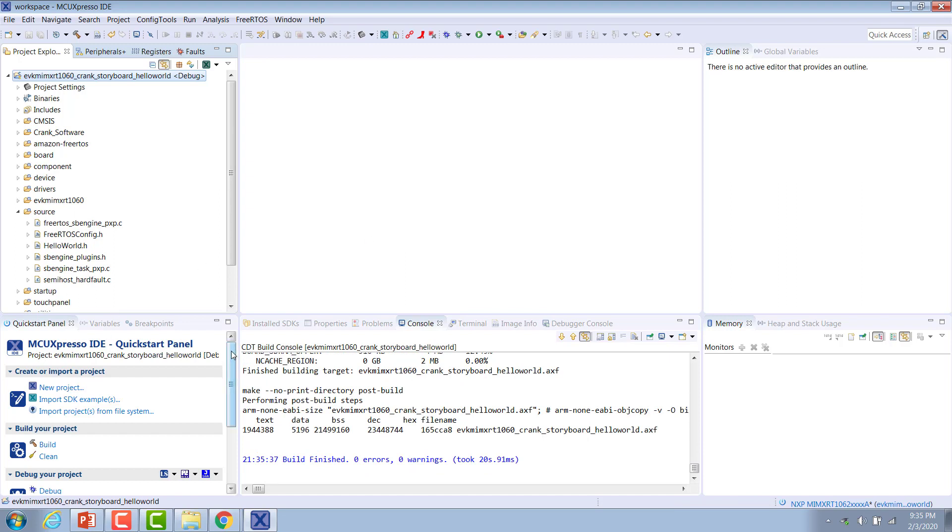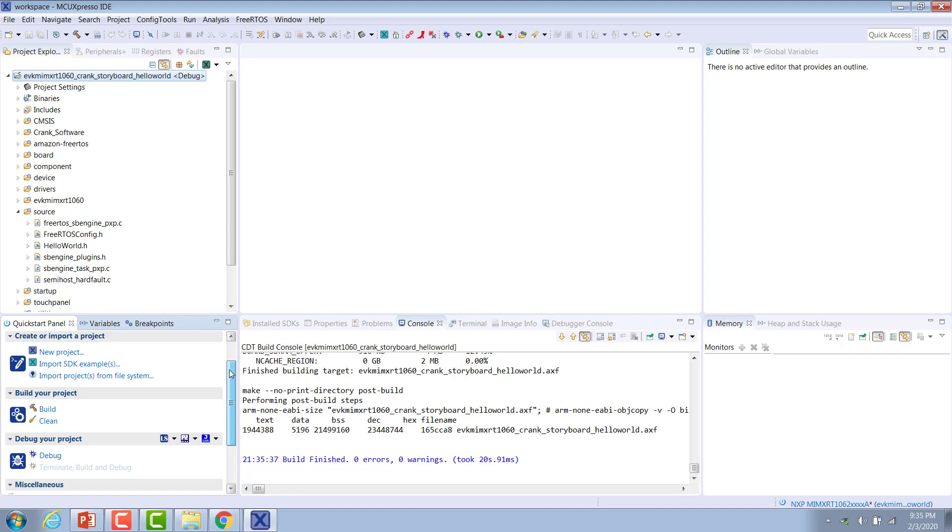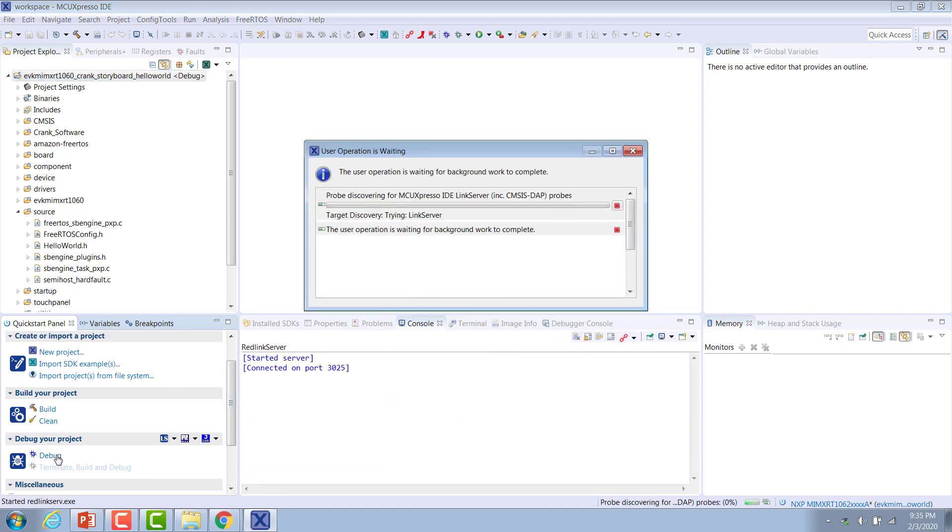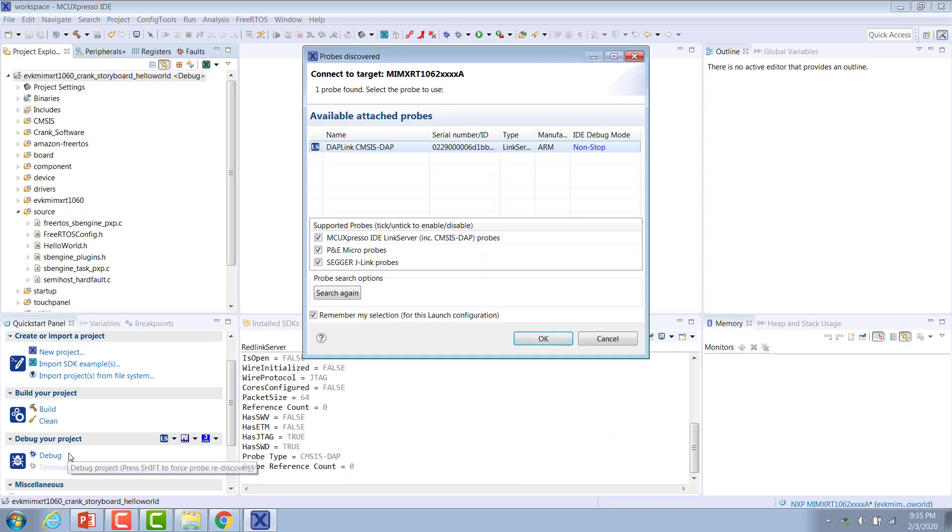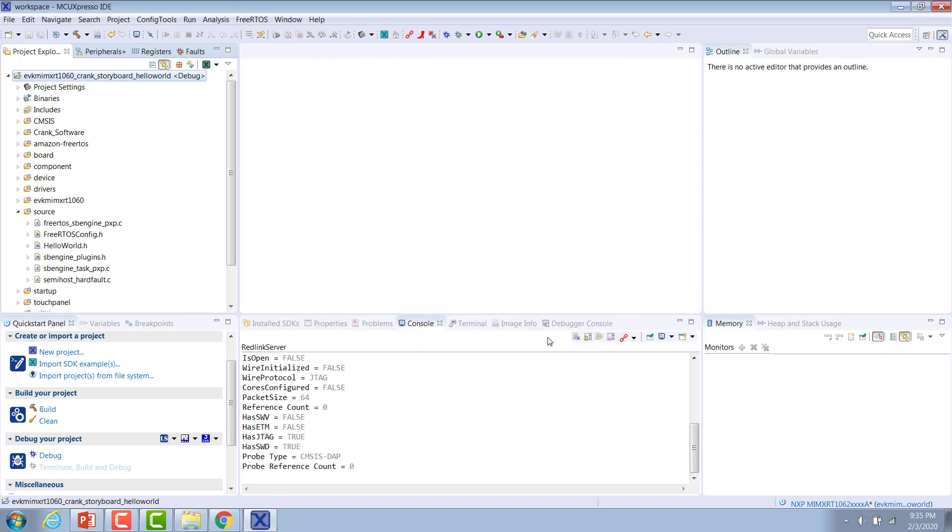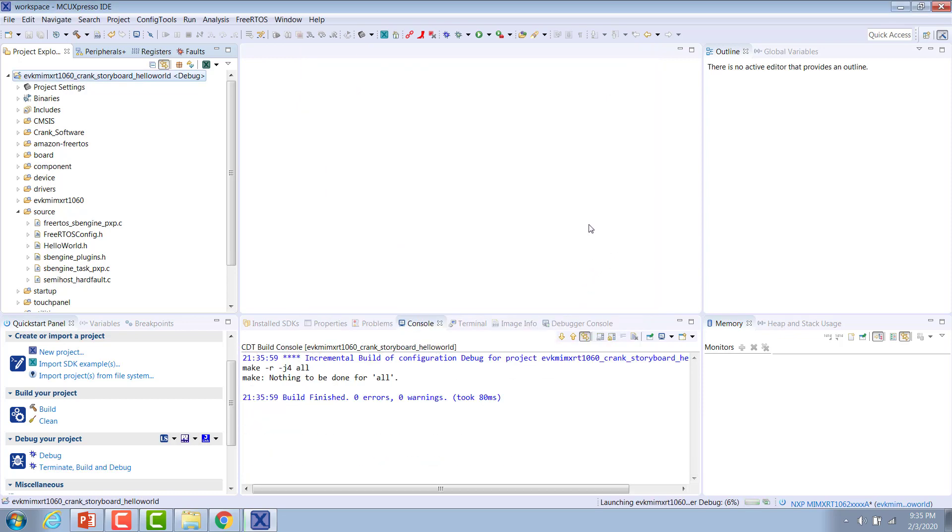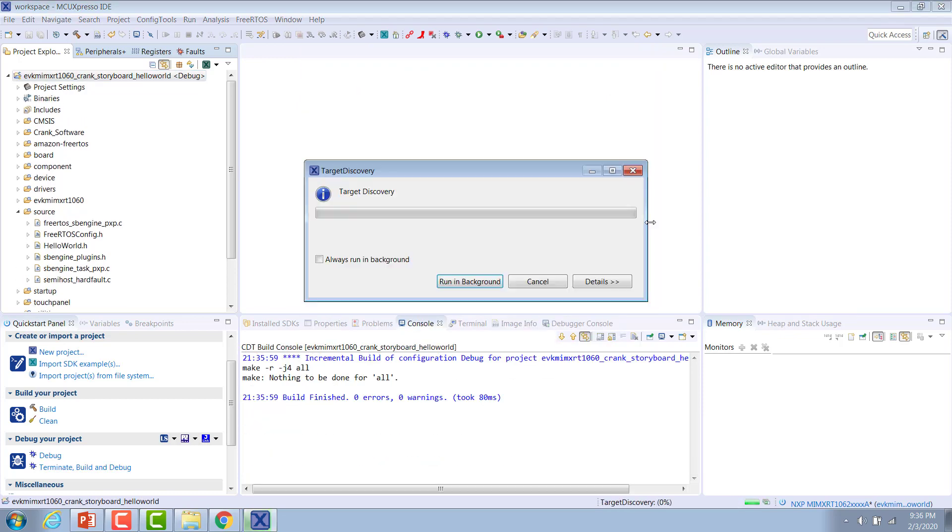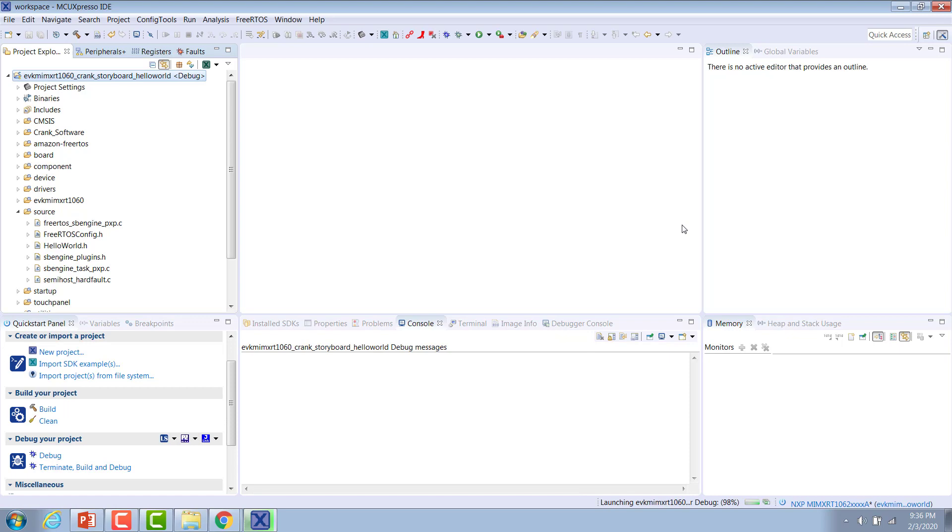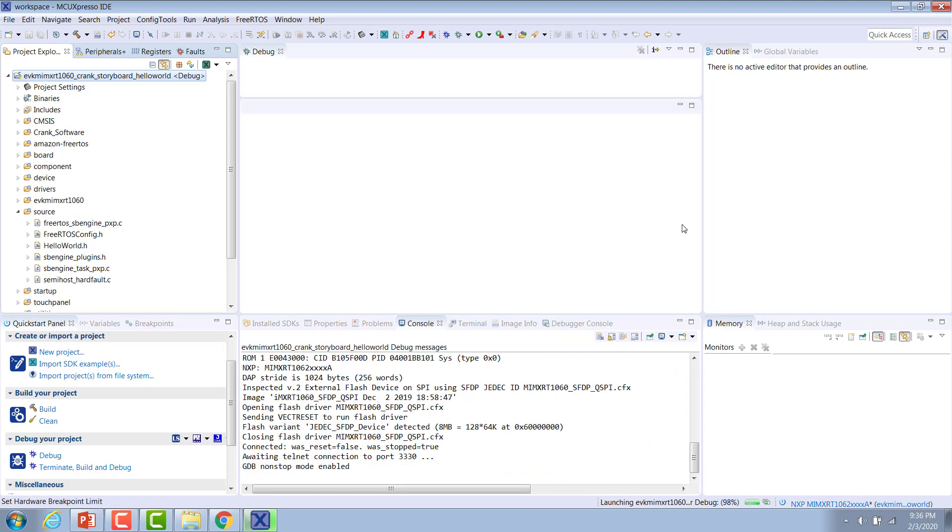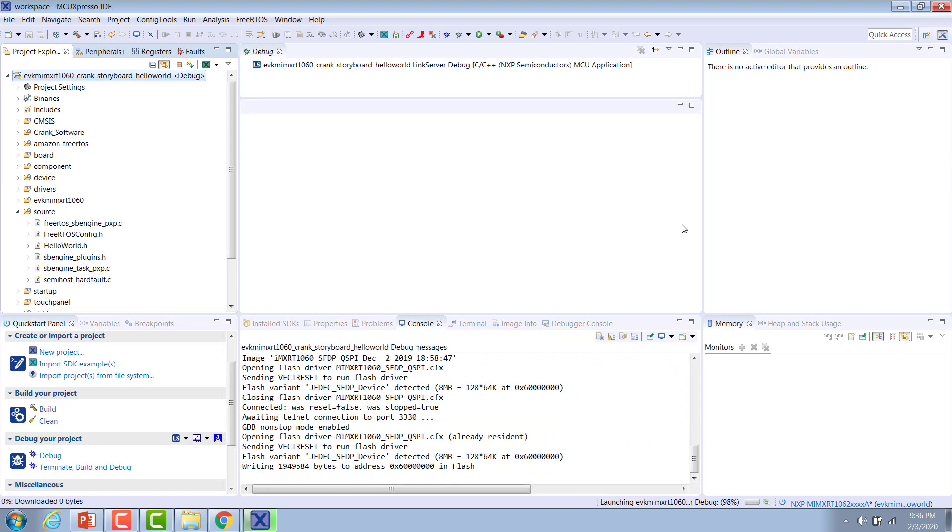We can go back down to the quick start panel, hit debug. This will automatically search for the debug probe. You can see it found the CMSIS DAP debug probe. Just hit OK. That's the one that's already on the evaluation kit. And it will start flashing the example project to the board.